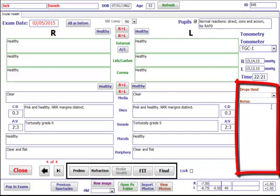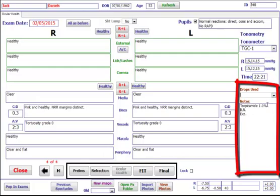If you're using drops, use the drop-down box, choose which they are, and you can insert the batch number and expiry date.